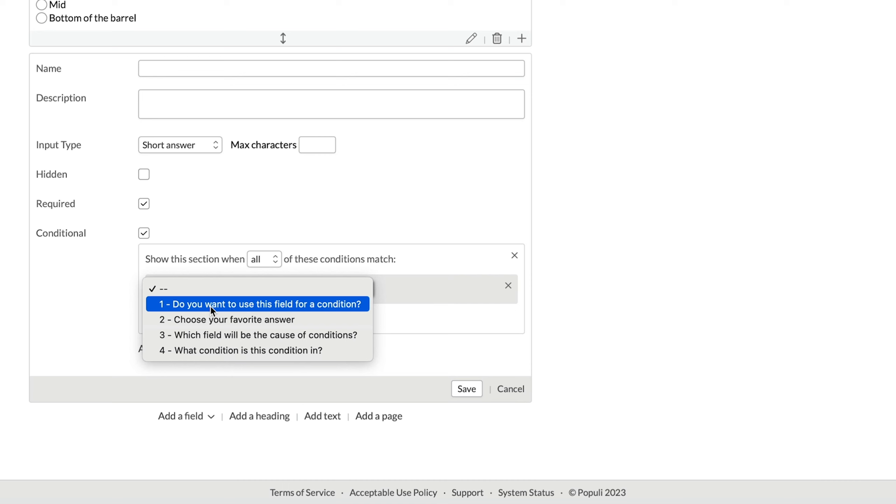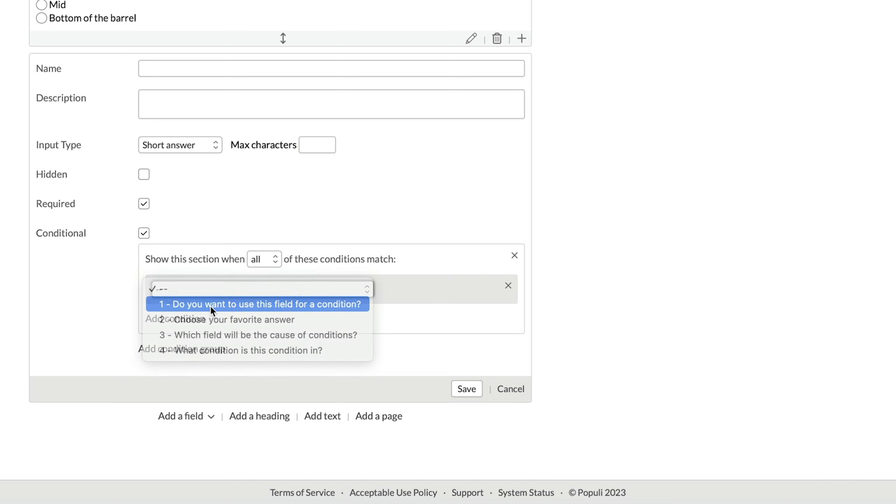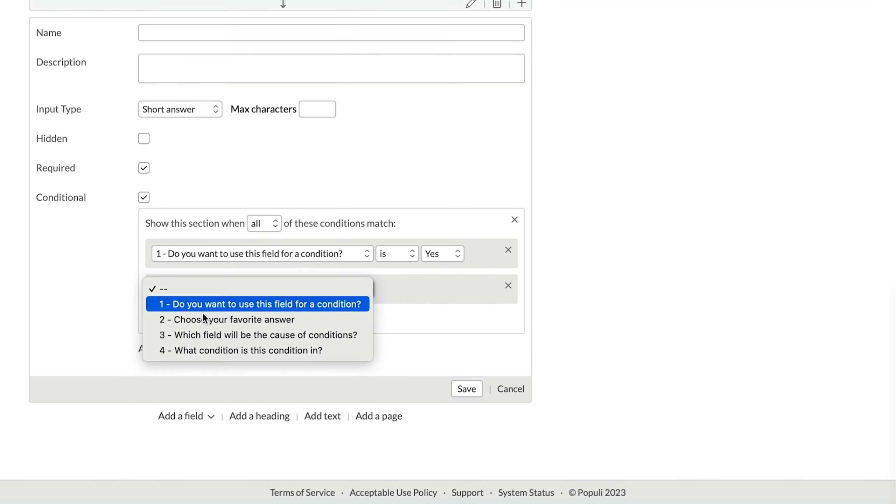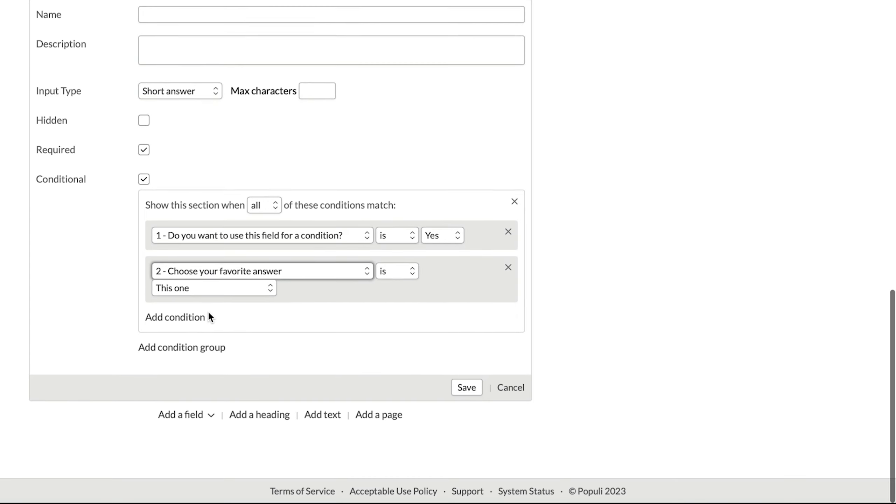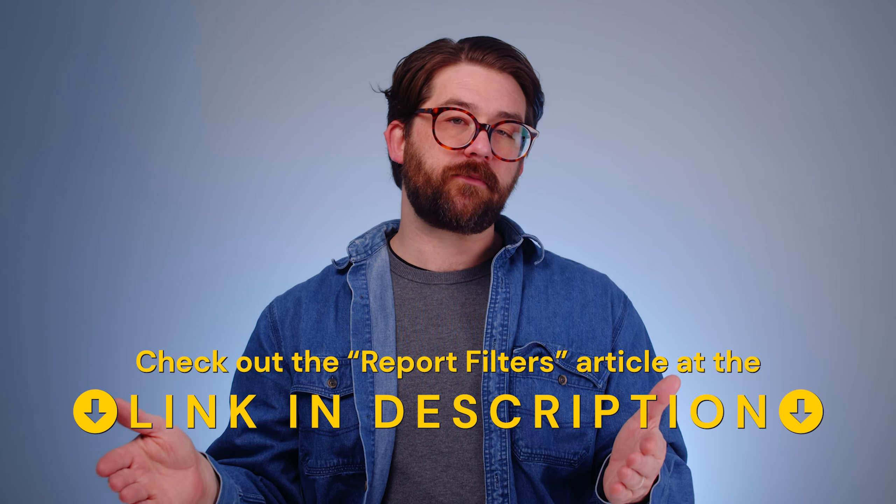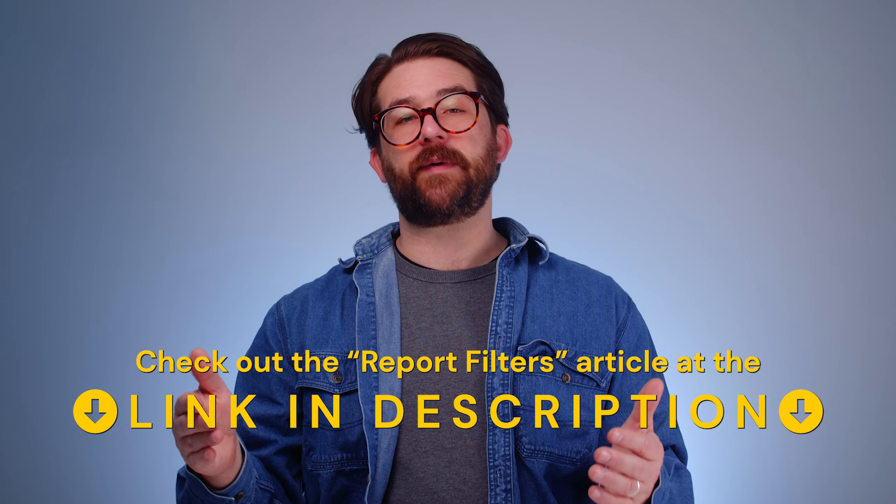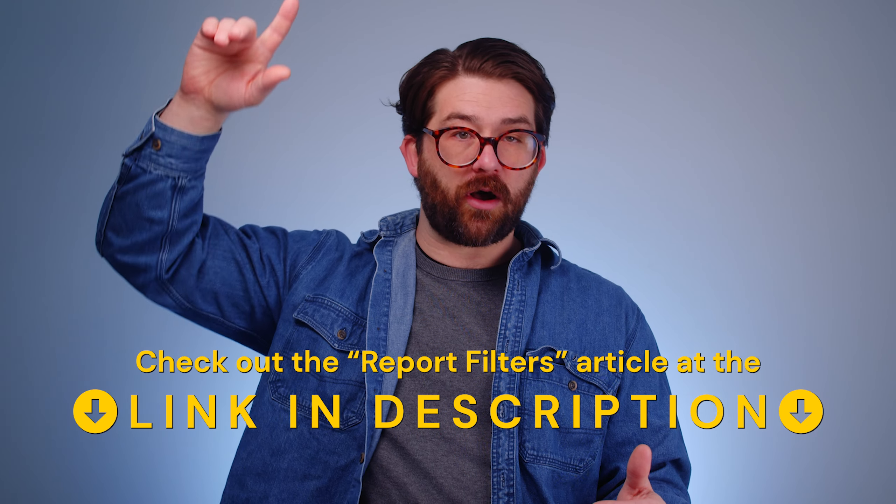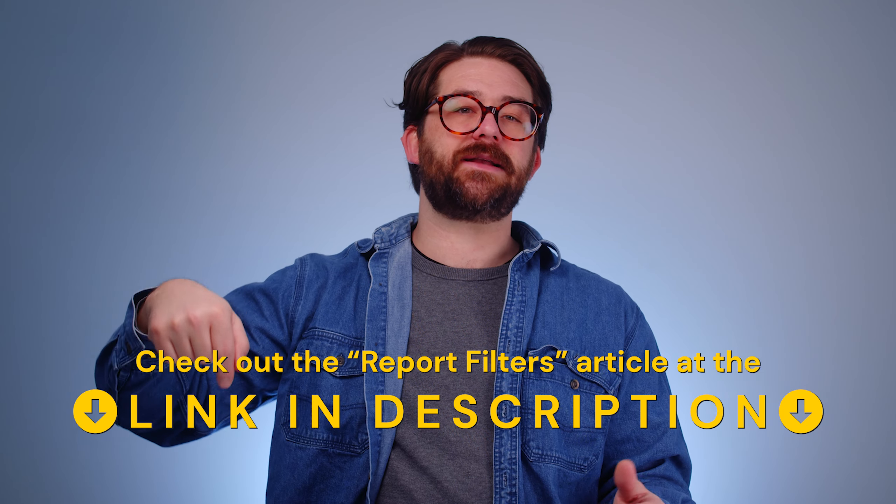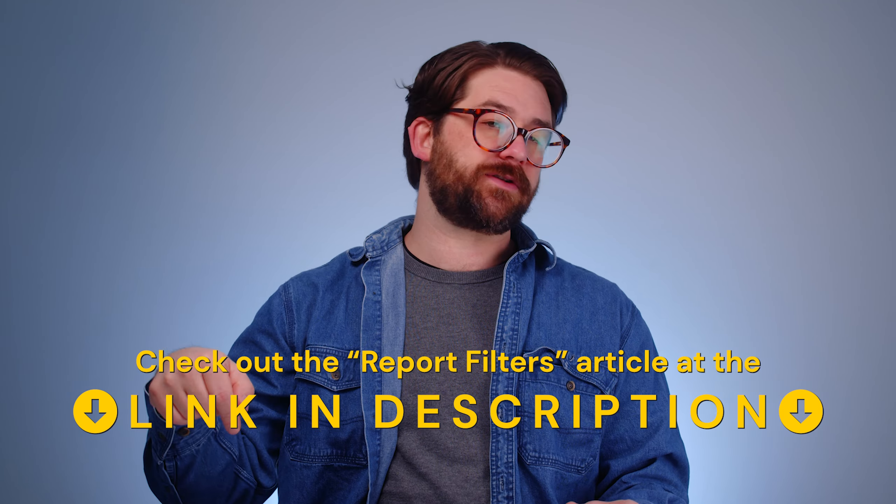And further, if I want to get fancy, I can get very fancy indeed. I could choose to only show this field in the event of a specific set of responses to all of these different conditions here. If you're familiar with how creating conditions in Populi works, this will be familiar. If you aren't, we have a knowledge-based article on report filters linked down in the description, and that should get you headed in the right direction.